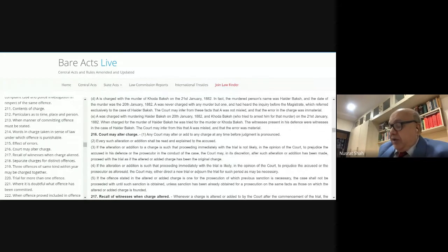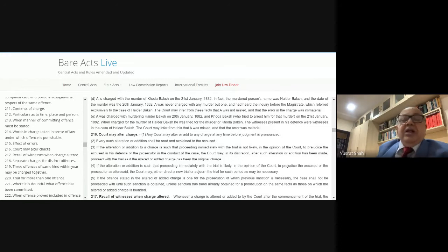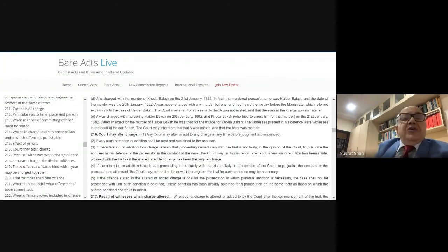The illustration given in Section 219 involves punishable theft under Sections 379 and 380 — theft from a dwelling house — and matters of similar kind, punishable with the same amount of punishment in the IPC. Also, if something is an offense in the IPC and also an offense under another act, they can be tried together, provided the offenses are committed within a span of 12 months.